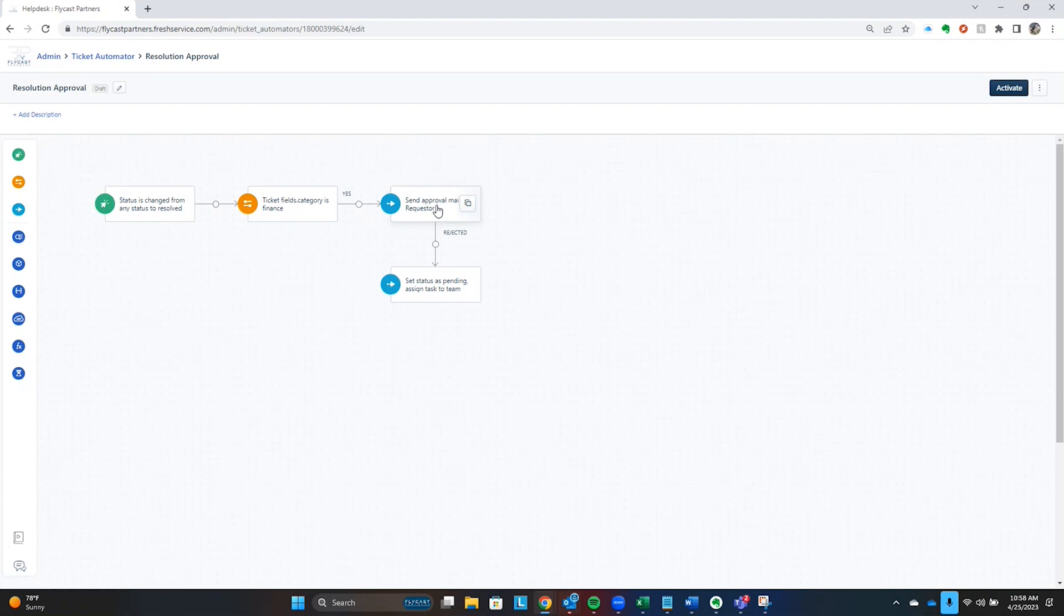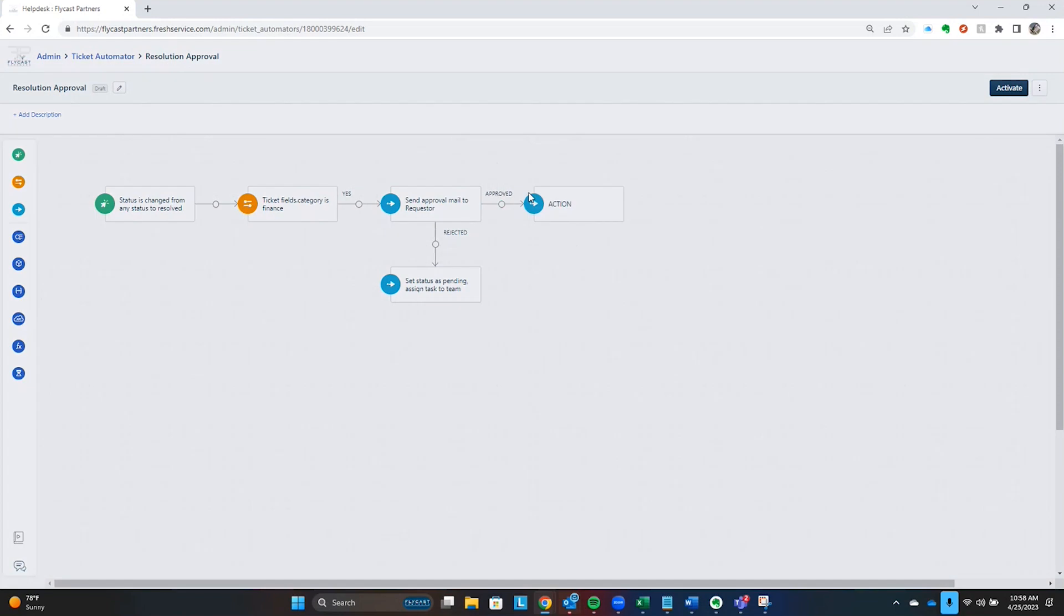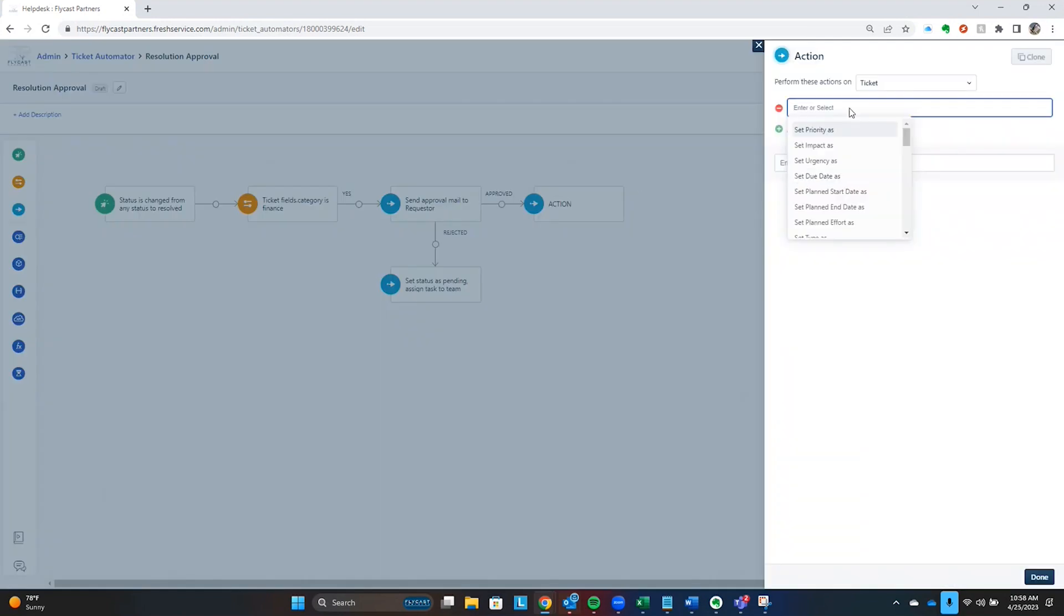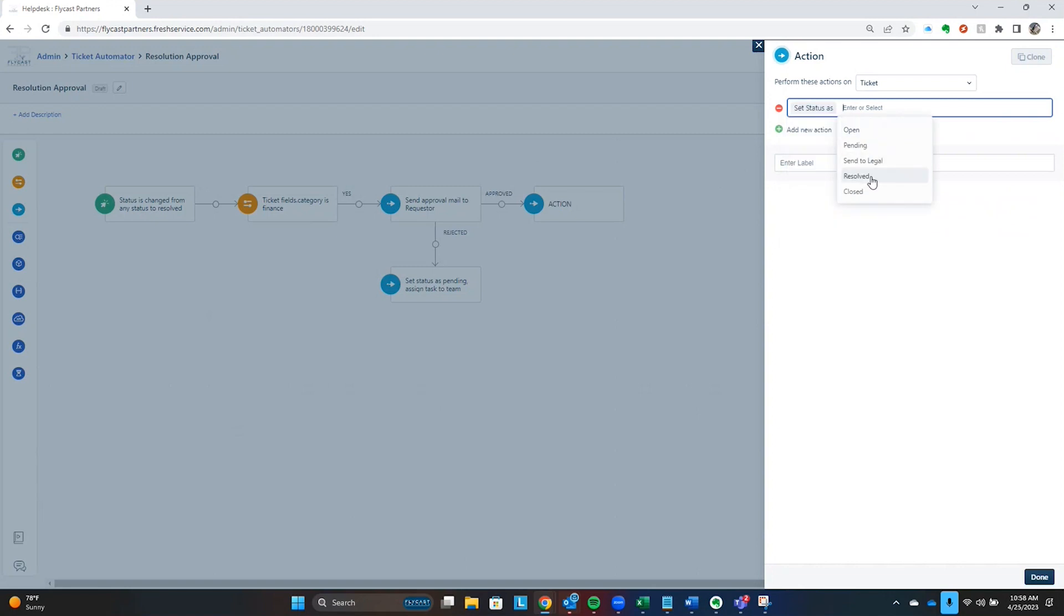Maybe that's Bill over in finance that he always looks at these, maybe it is someone's manager or something like that. All of those type of options are going to be configurable. And then, obviously here, if the approval is rejected, then we're going to change the status back from resolve to pending. And we're going to assign a task to a team to go investigate what happened. If the ticket was approved, then maybe we just go out and set our status as closed.